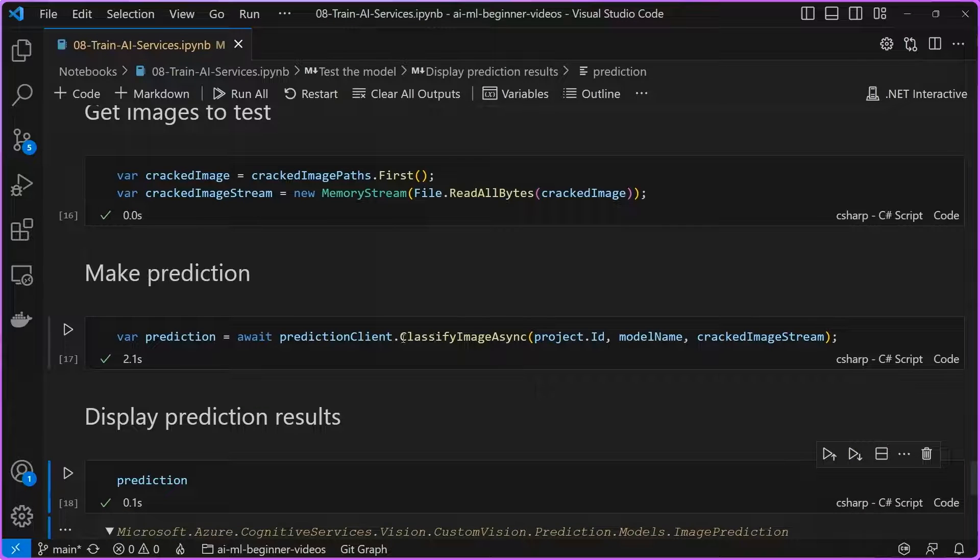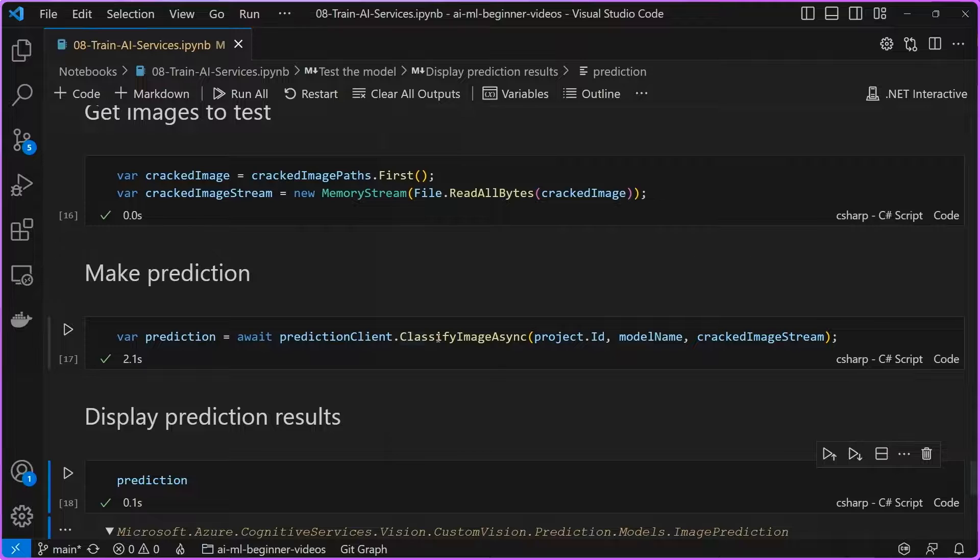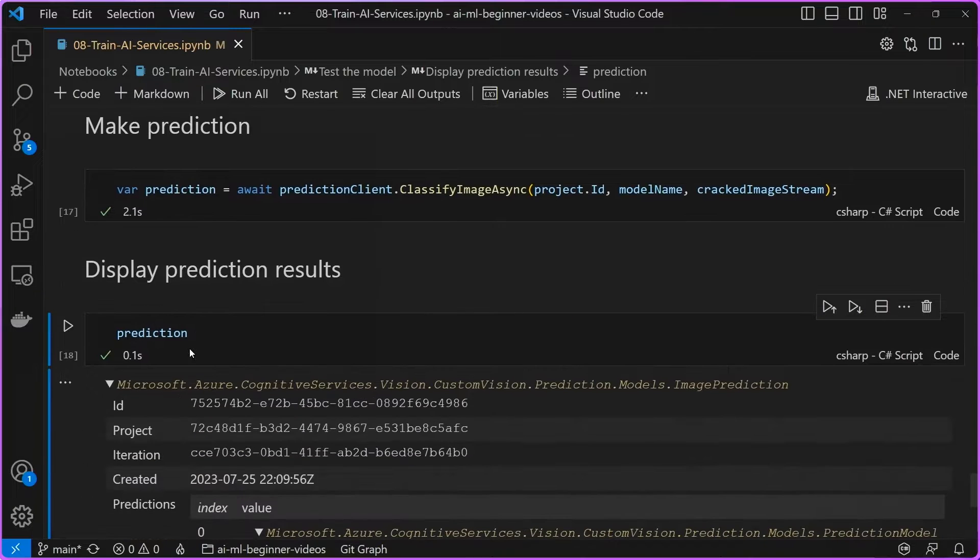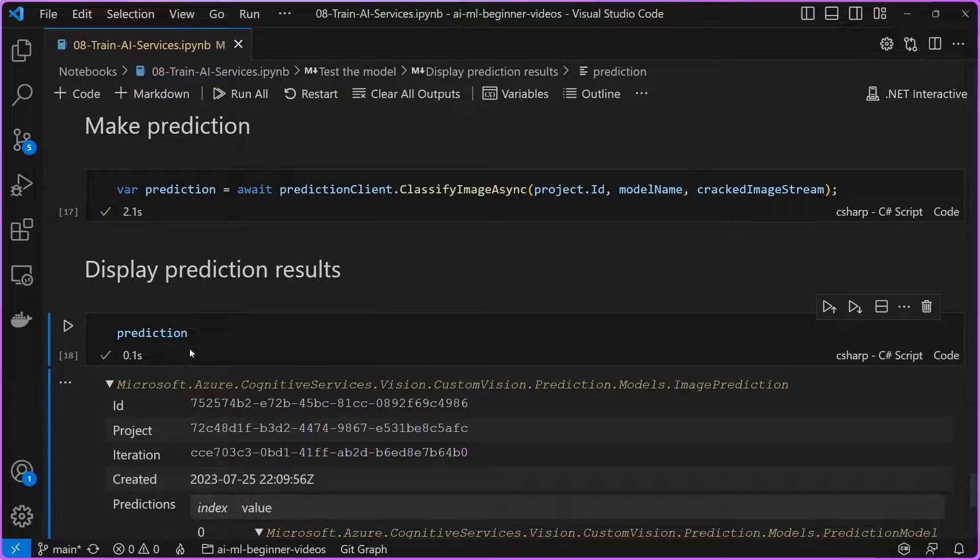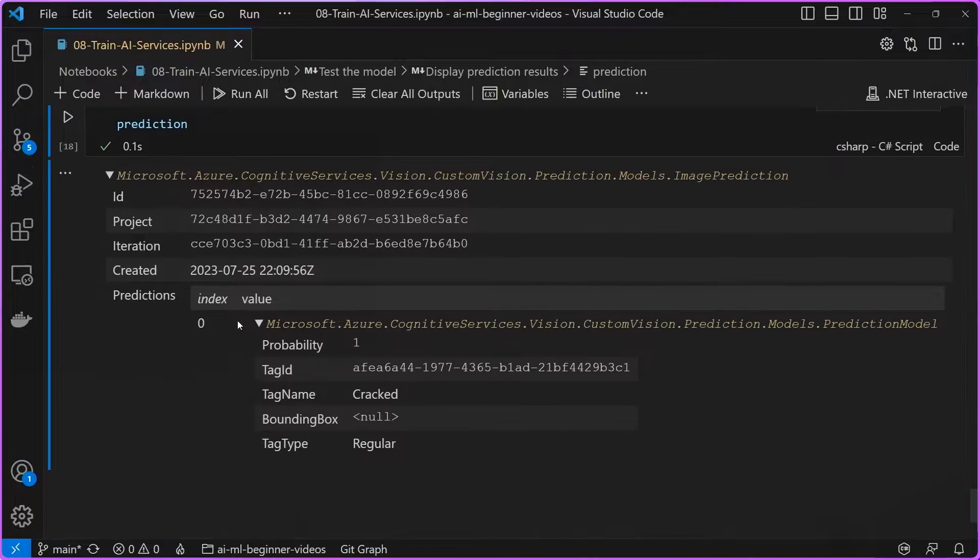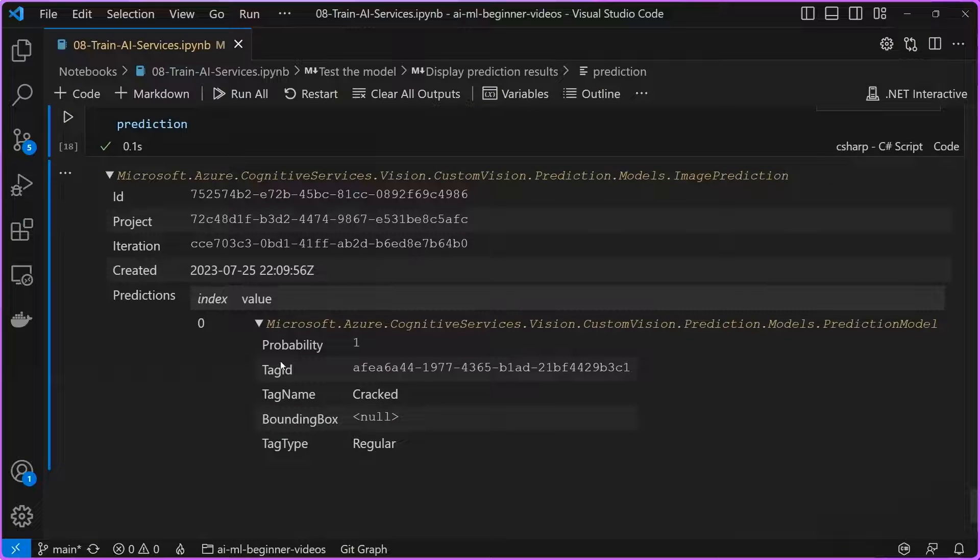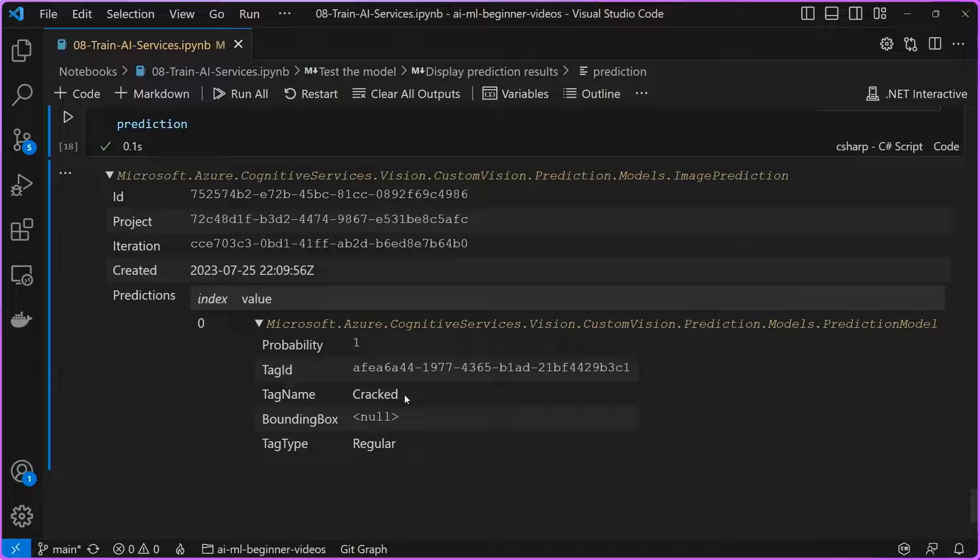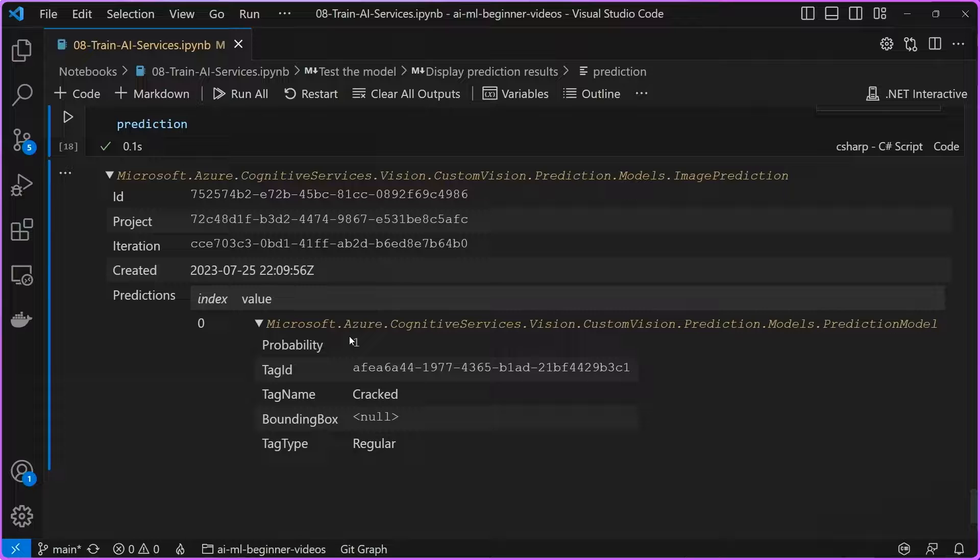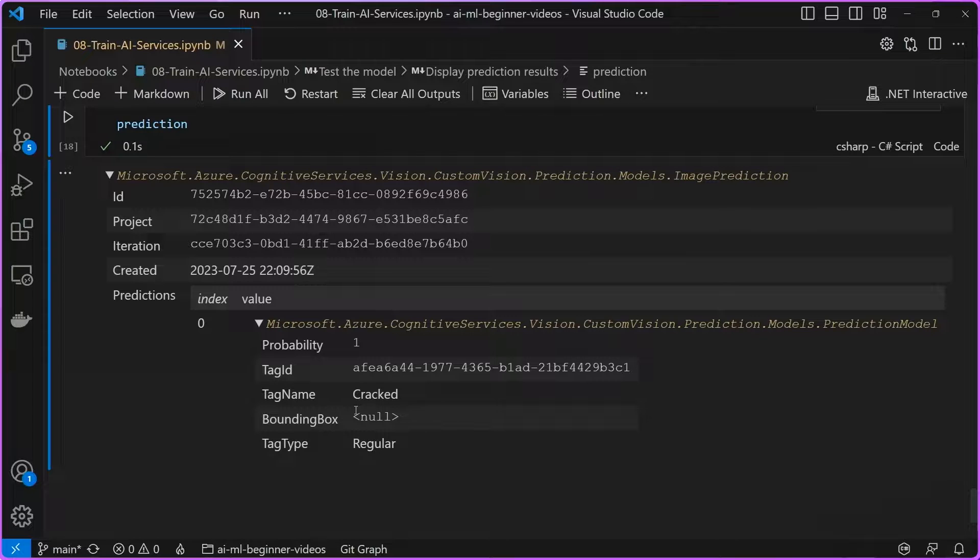So we're going to call classify image async on our prediction client here to generate a prediction. And once we inspect that, we can see the value of that comes back as cracked here. So it would apply the tag of cracked and then the probability of one, meaning that it's highly confident that this in fact is a cracked image.